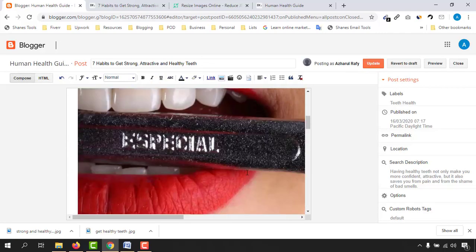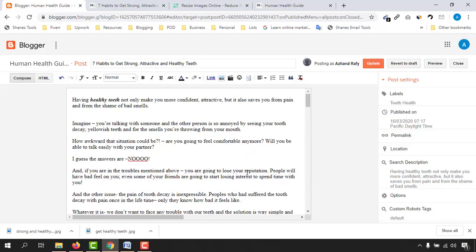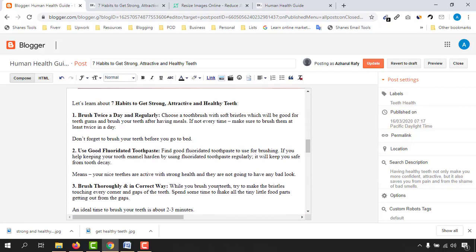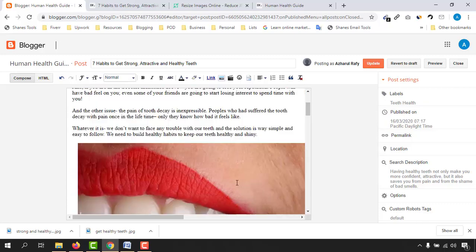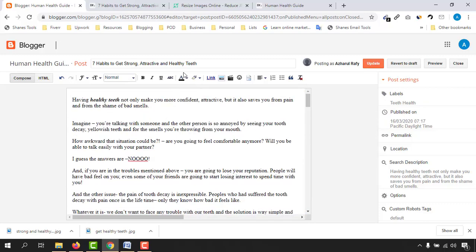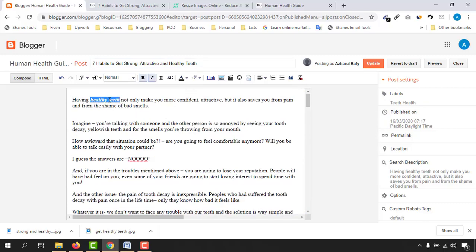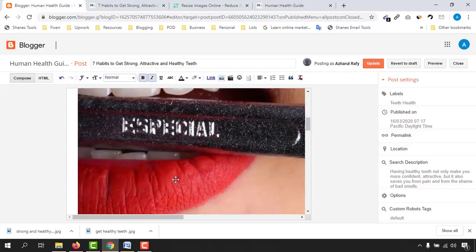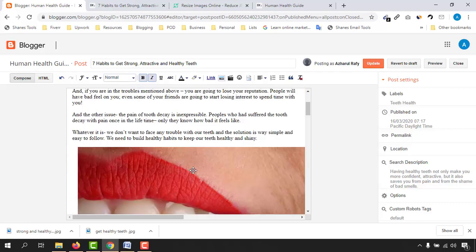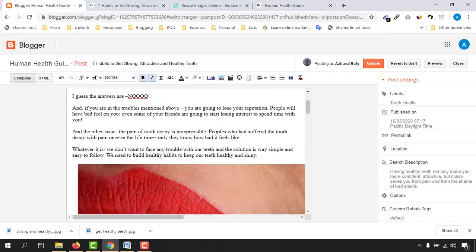Click on 'Link', paste the URL, check 'Open link in a new window', and click 'OK'. Our blog content is now fully SEO optimized for Blogger's template. We have the main keyword in the title, the main keyword in the first 160 words — and one more thing to do.